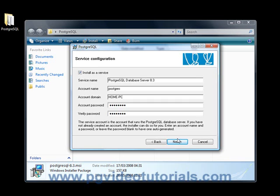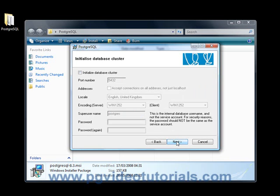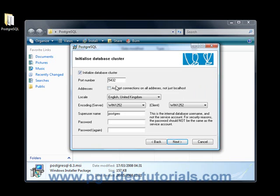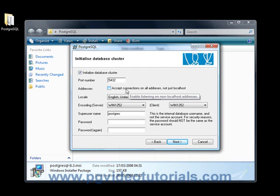There we go, that's fine. Now we want to initialize the database cluster. The port number, the default port number for PostgreSQL is always 5432, very easy to remember. I highly suggest you keep this for the moment. We're only going to accept connections from the local host.